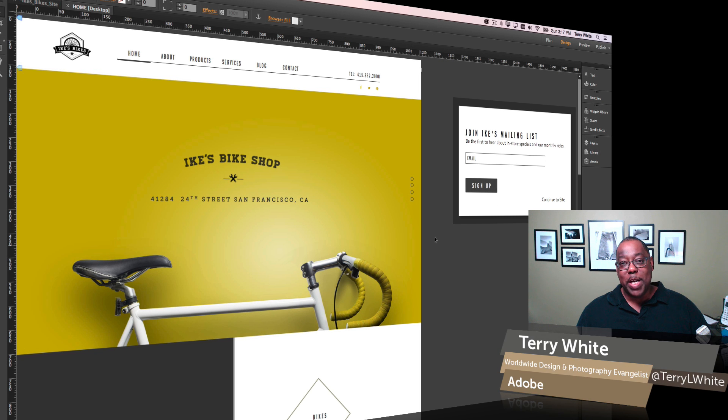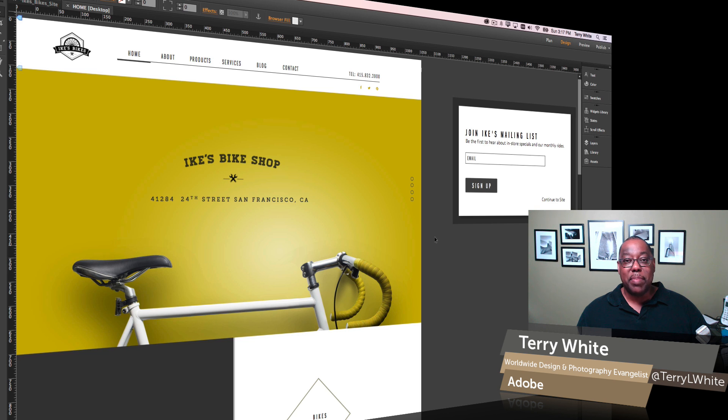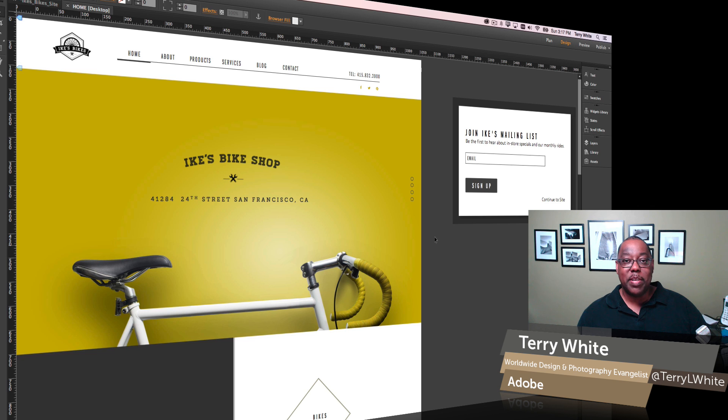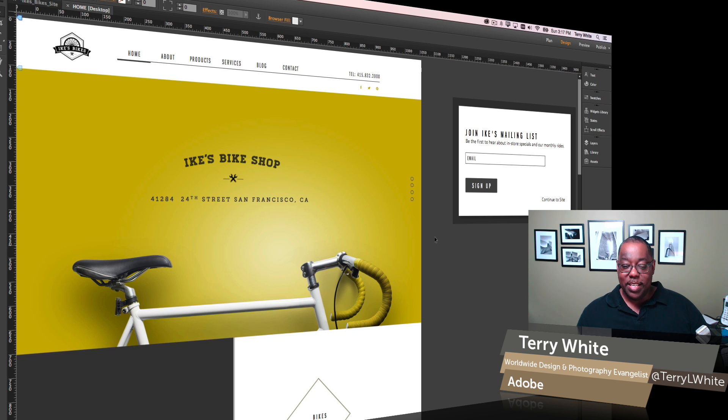Hello, my name is Terry White, Worldwide Design and Photography Evangelist for Adobe, and it's my pleasure to give you a first look at a new feature in Adobe Muse CC for 2015 that enhances the way the widgets work. Let's take a look.